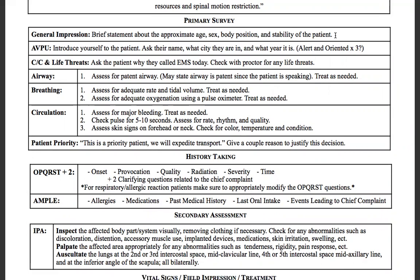The general impression is an audio-visual assessment — you haven't made patient contact yet, haven't introduced yourself. You basically walked into the room: What do they look like? How old are they? What body position are they in? Are they male or female? Do they look stable or unstable? Then we go down to AVPOO.